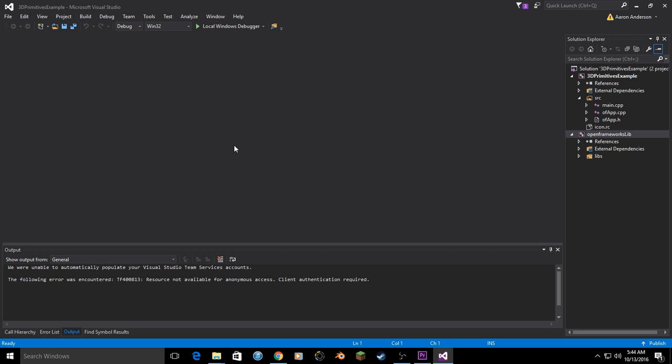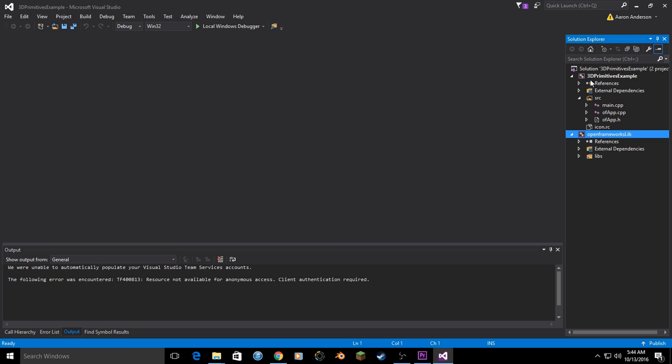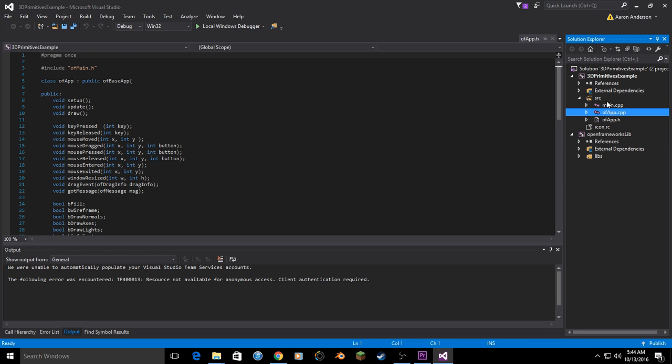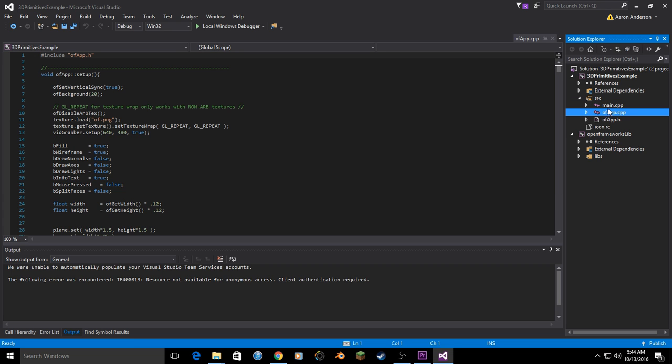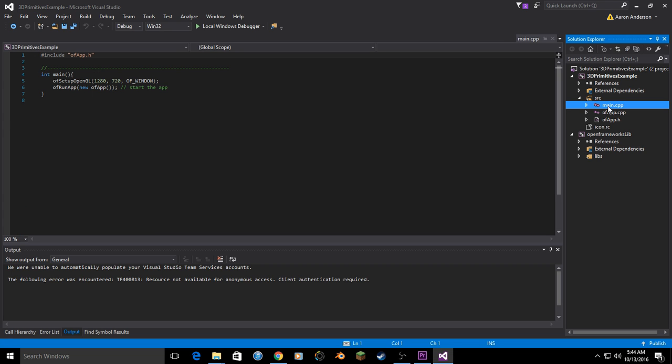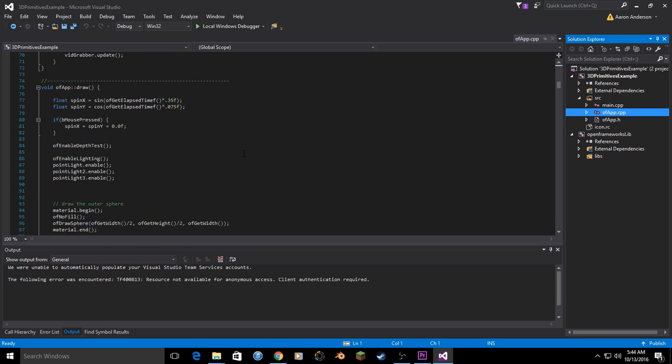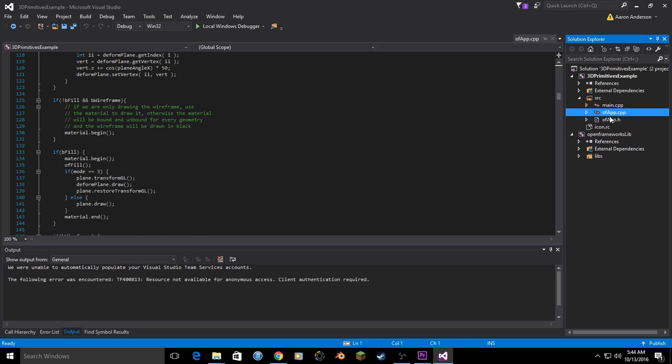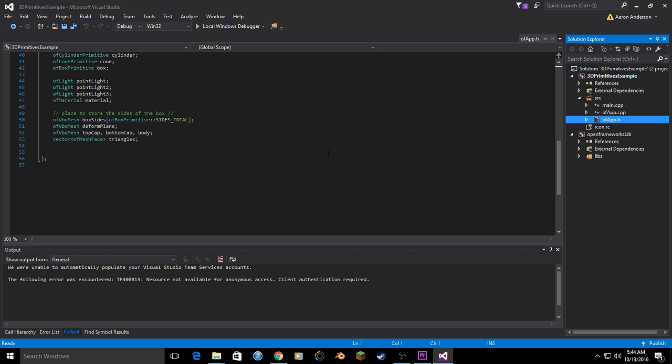The first thing you will see is that there is no code on the page. To show that code, you need to go to the Solution Explorer on Visual Studio. It is just a file explorer and your project will be 3D Primitives example located within three documents. Main.cpp will not be used very often, at least in this series. OfApp.cpp is the main functionality of the code. OfApp.h or header is where you store most of your variables. We can add documents at will and add libraries at will.